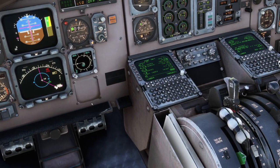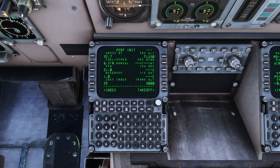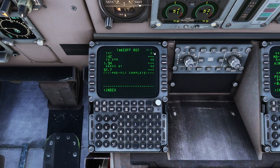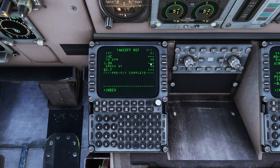Now we can go to the takeoff section, which would like some V speeds. V1 is the minimum stopping speed — the speed at which you can still stop. VR is your rotate speed. V2 is your go-for-flight speed. We have to use a calculator to figure them out. If we go ALT and 1 again we're back at the tablet, go back to the main page, and go into the performance calculator.